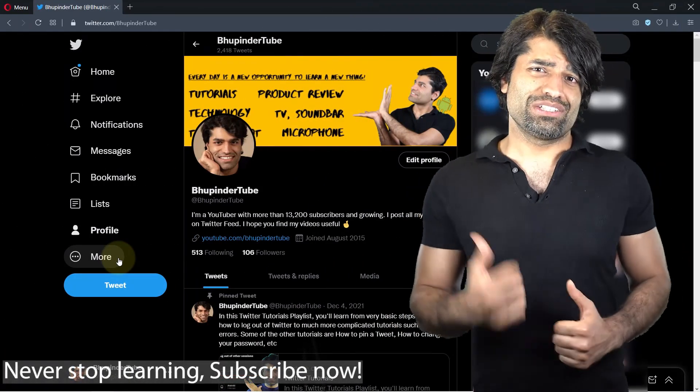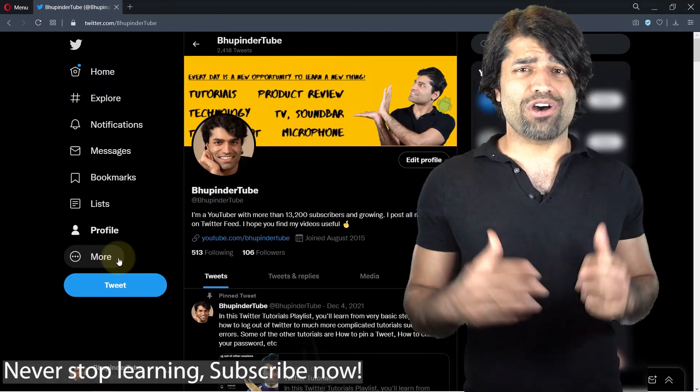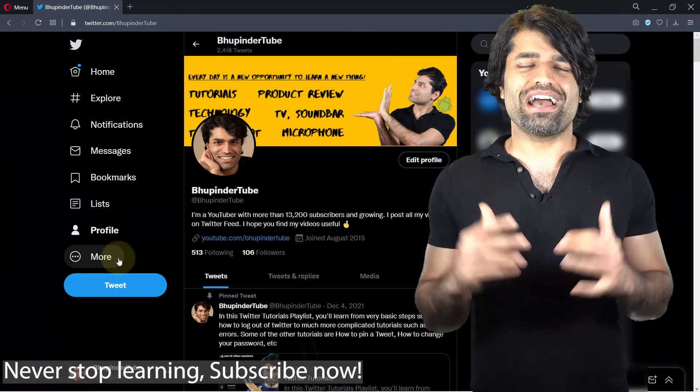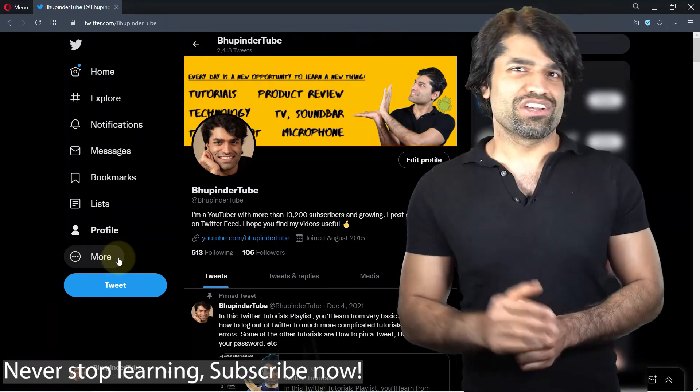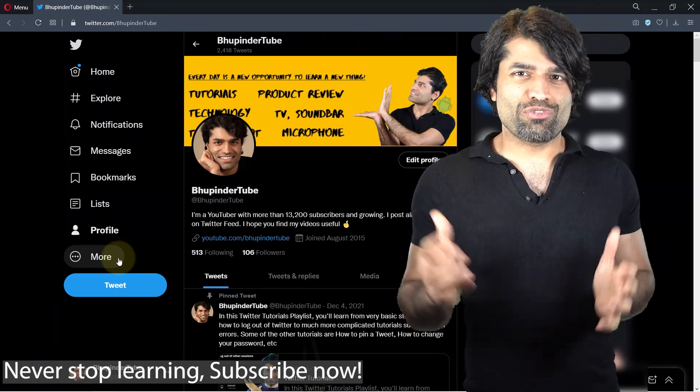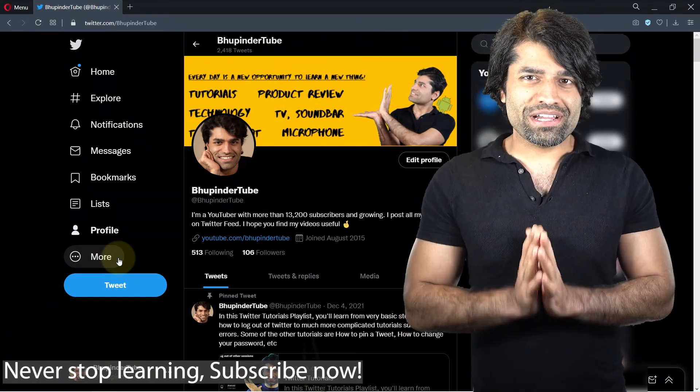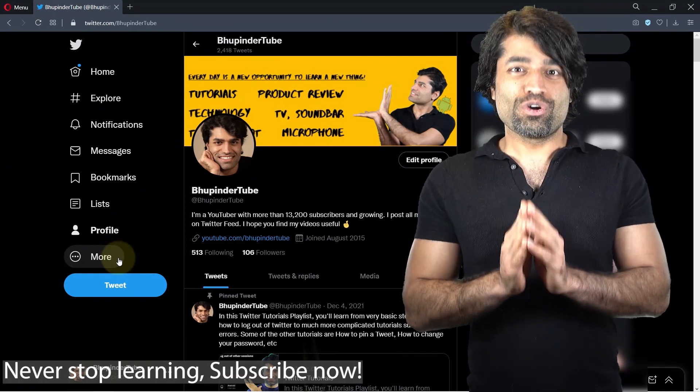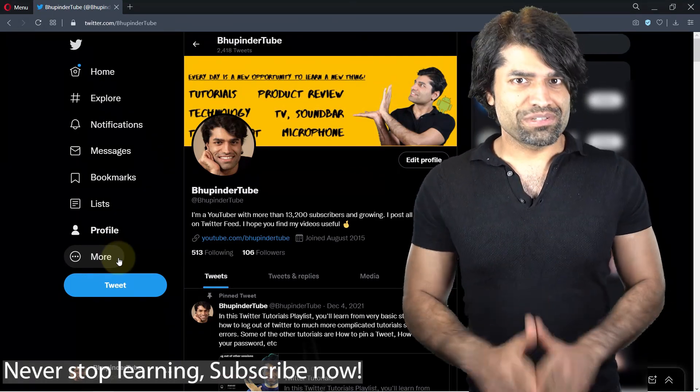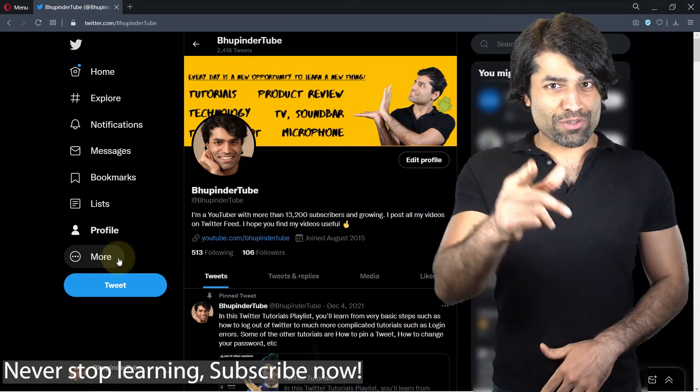It's so easy to get lost amongst so many other YouTube channels, so if you want to find me again, please don't forget to subscribe. Thanks for your support.